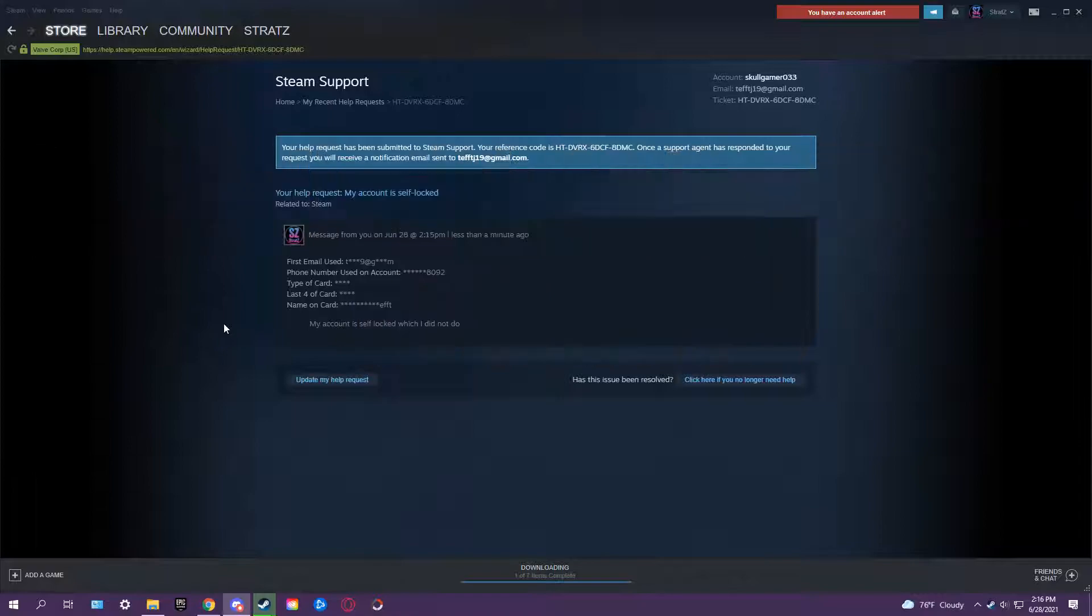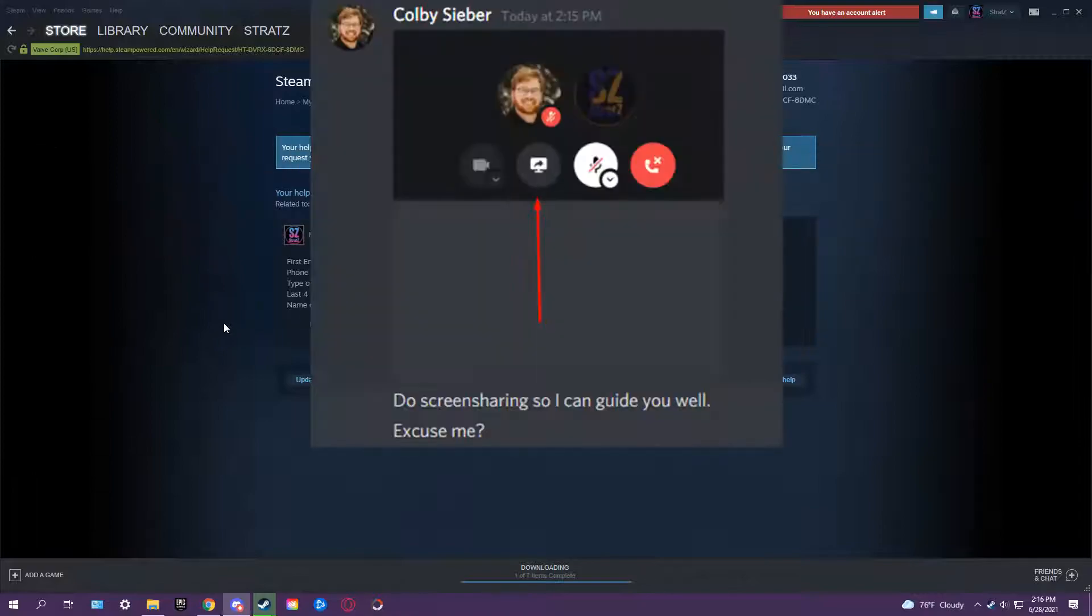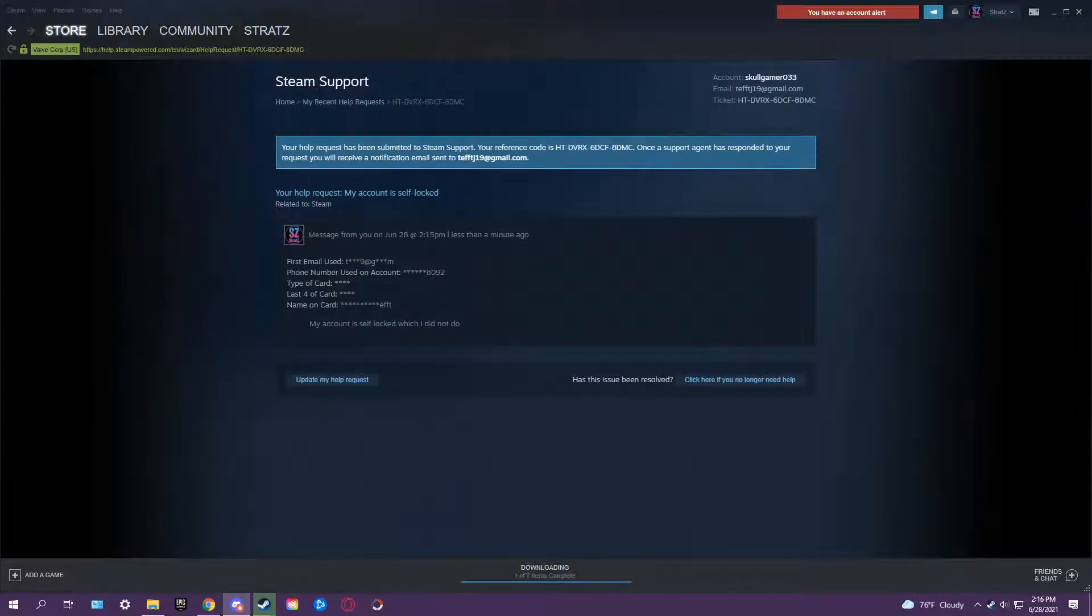You almost got it, didn't you? You almost got the scam done, that's what I'm saying.